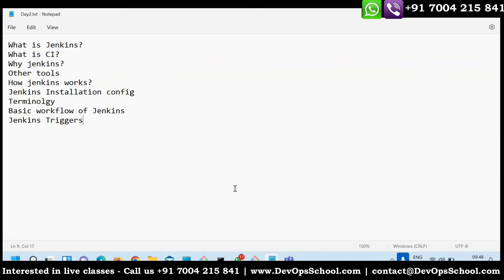Does anyone have any questions so far? There's a question about yesterday's recording — we didn't receive it. I provided one link in the chat where you can find the recording, but it seems it's already been removed and is not accessible. I think the team will check that later.